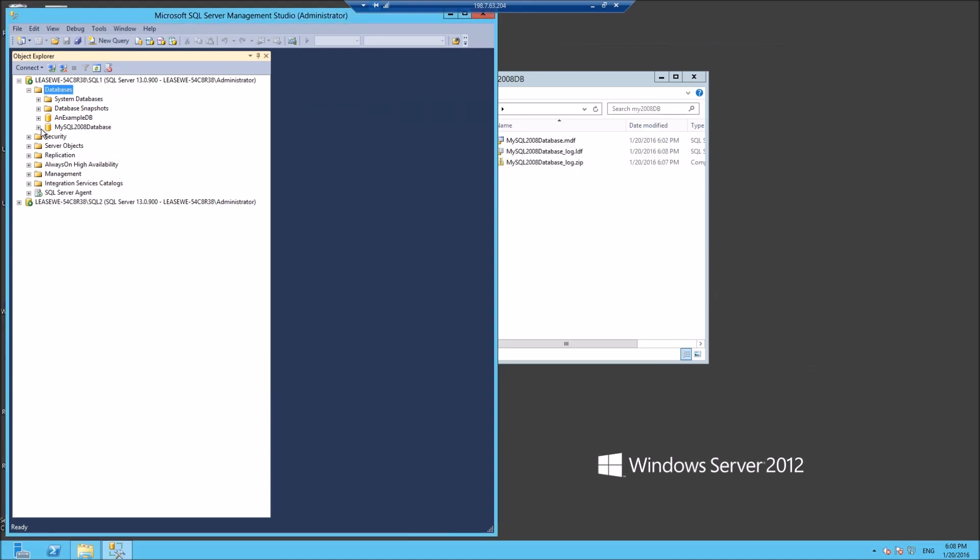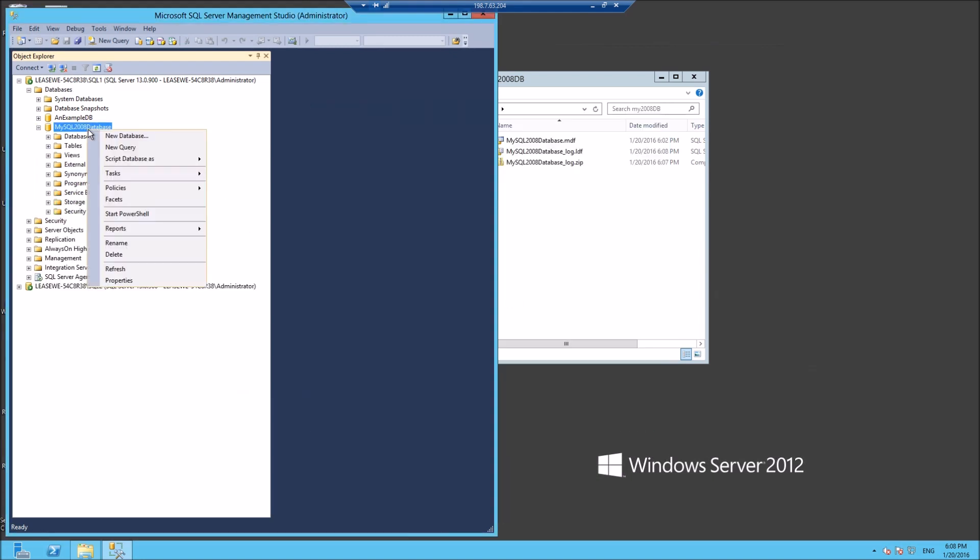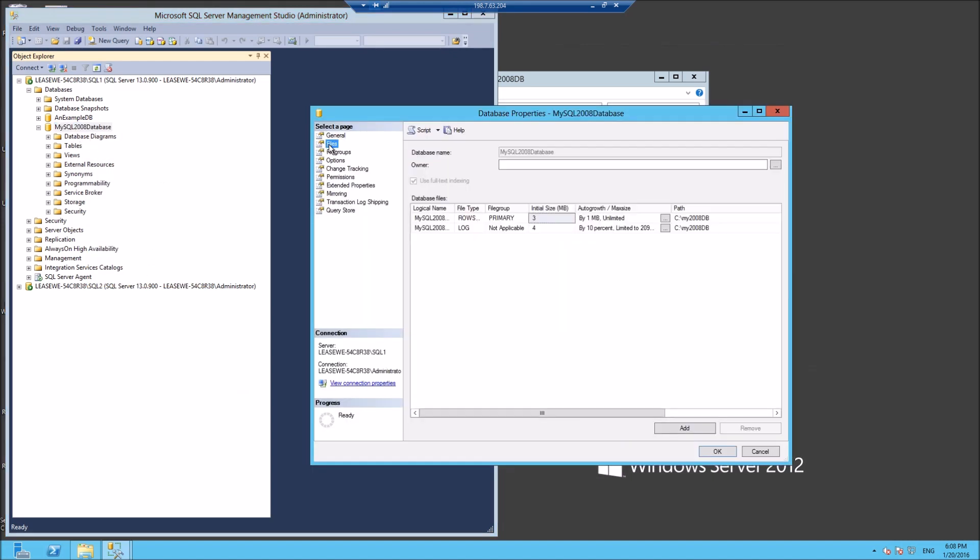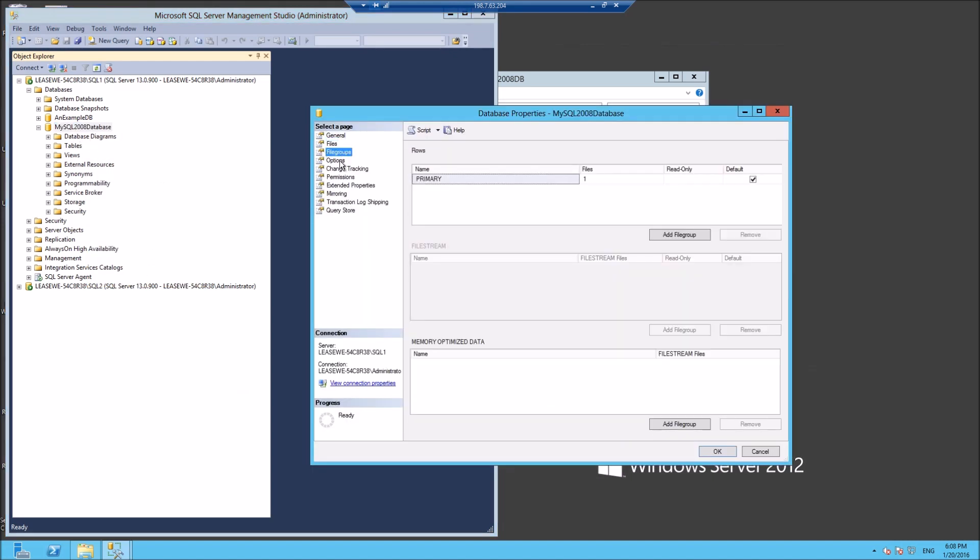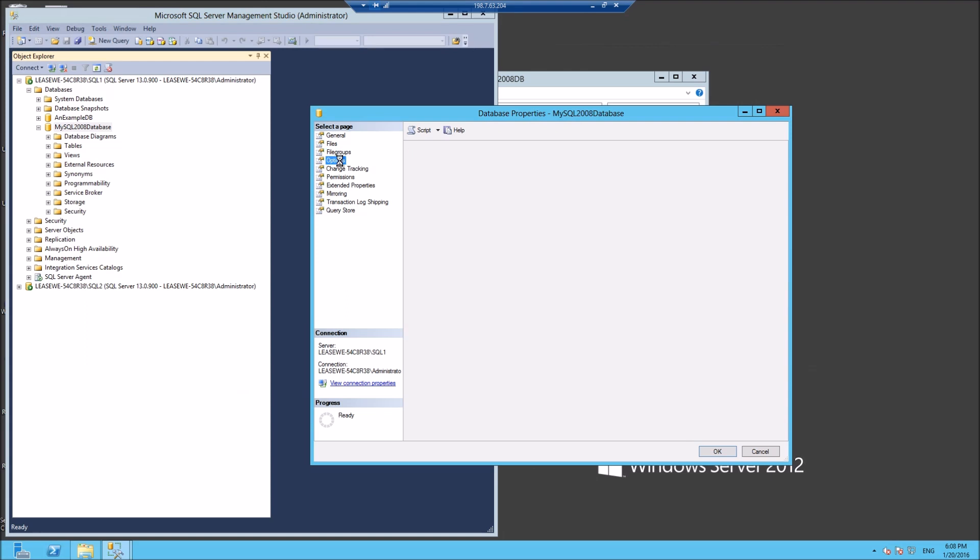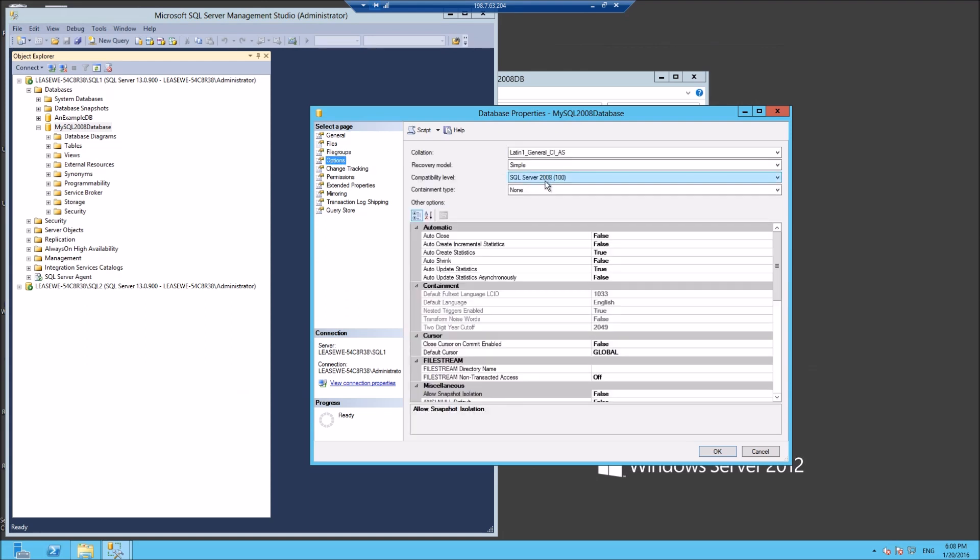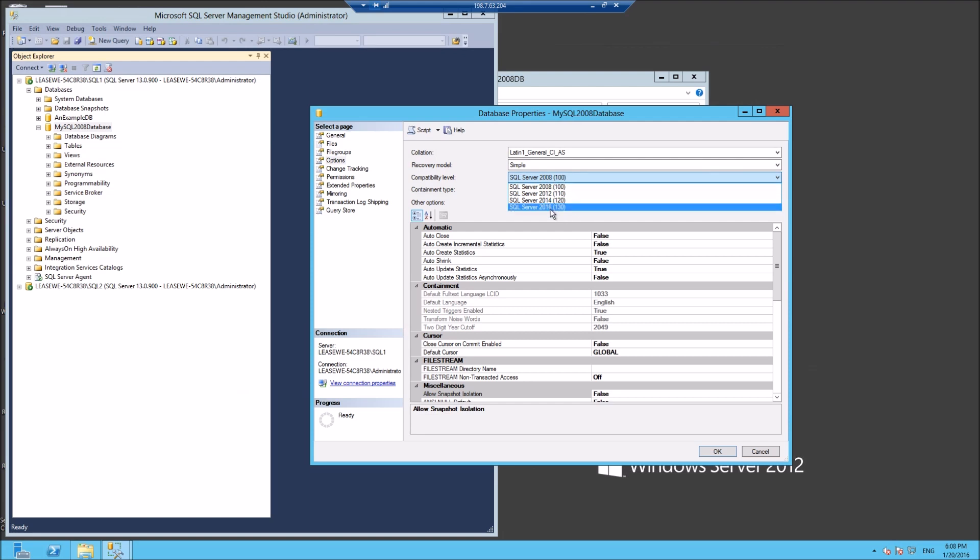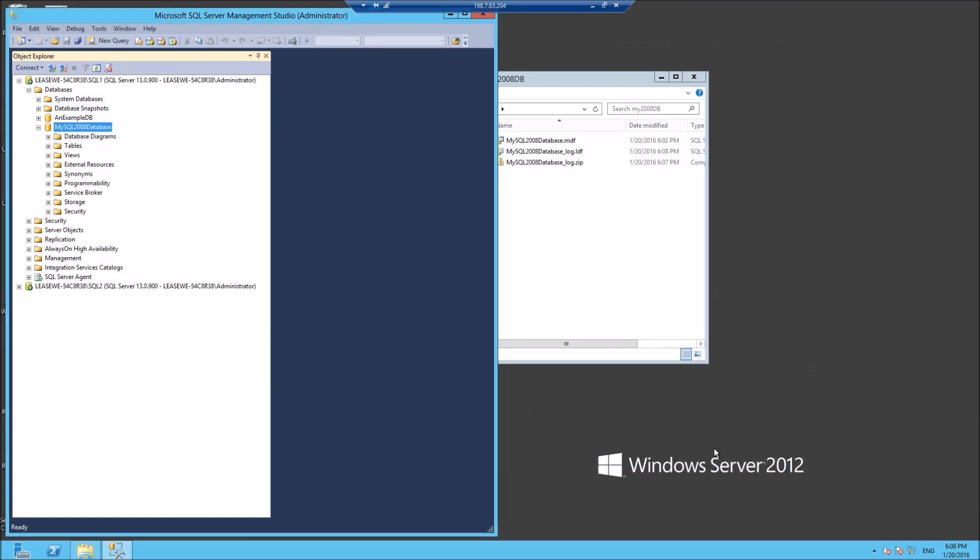So this is still a 2008 database. If I look over here on options, it's still a 2008 database, but I'm just going to upgrade that now to 2016. Press OK, and that is now an SQL 2016 database.